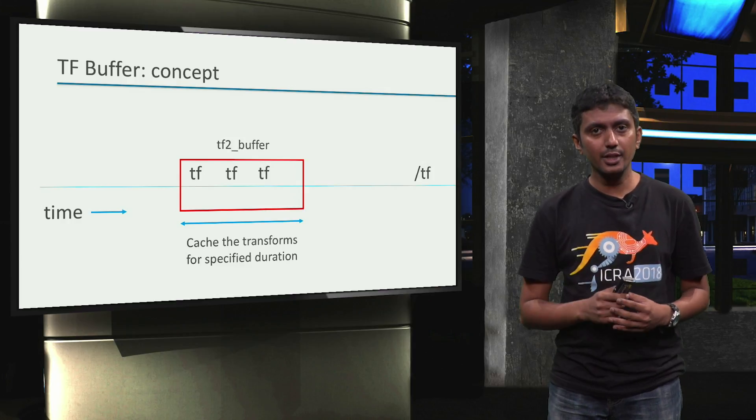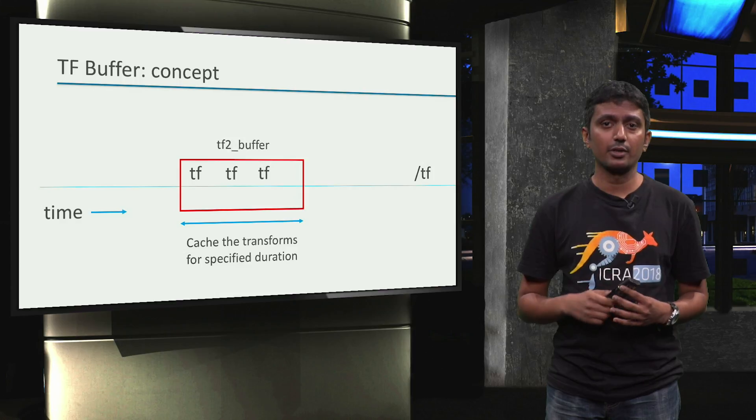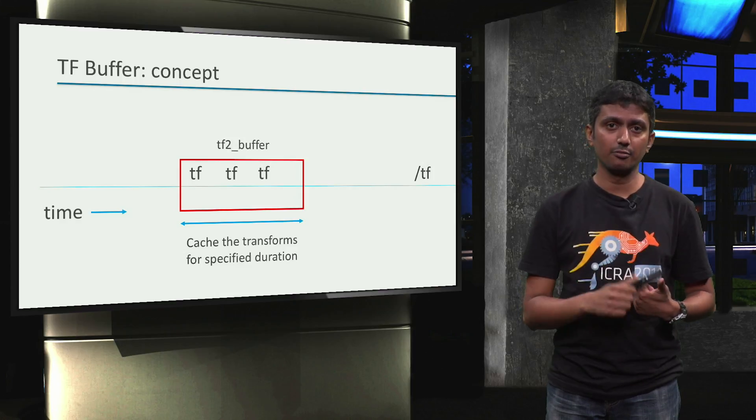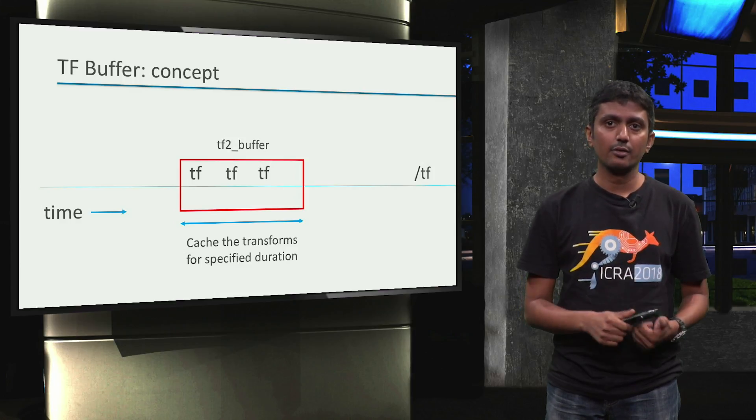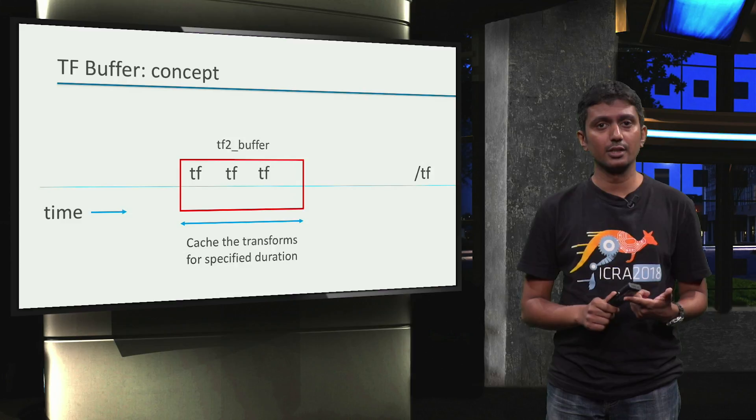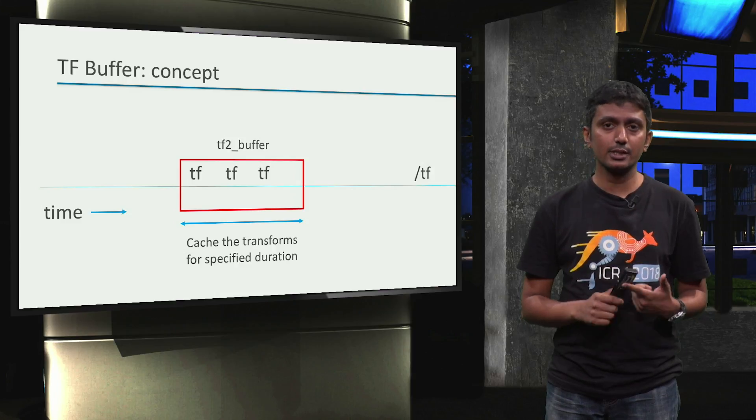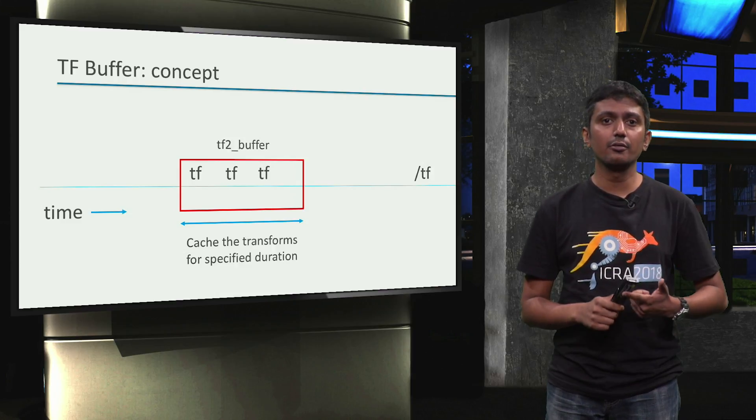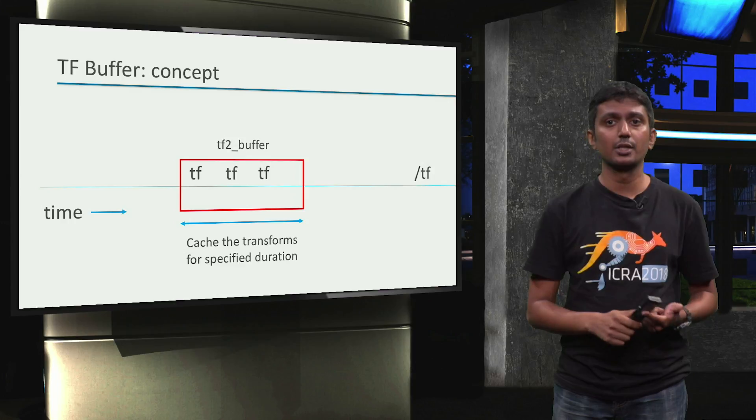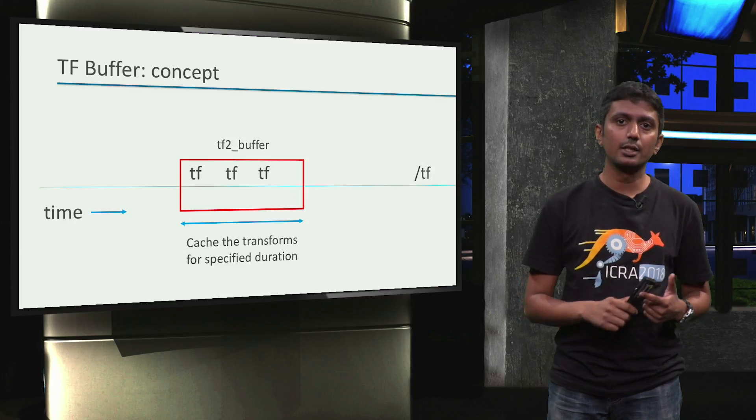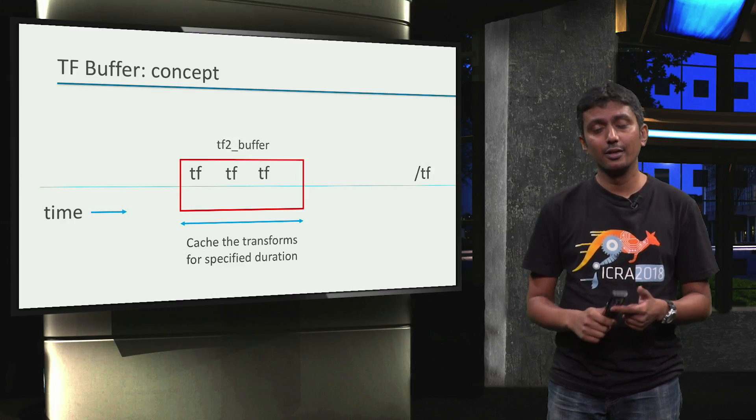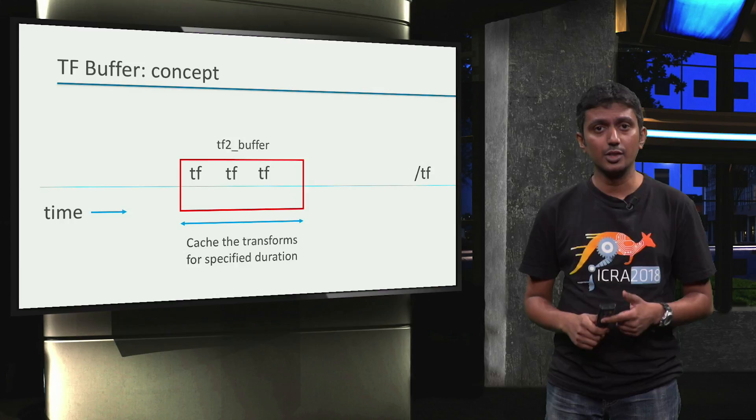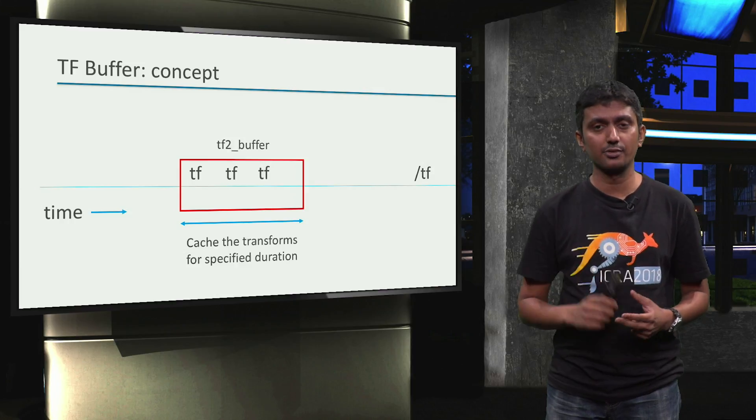In summary, we have learned in this video that we can create a tf buffer and then we can update the tf buffer via the tflistener. This sets up everything we need to use the lookup_transform and the transform APIs which we will learn using code illustrations in the next video.